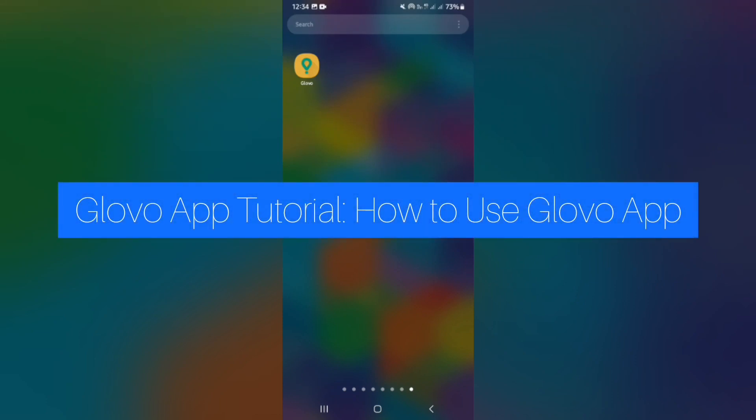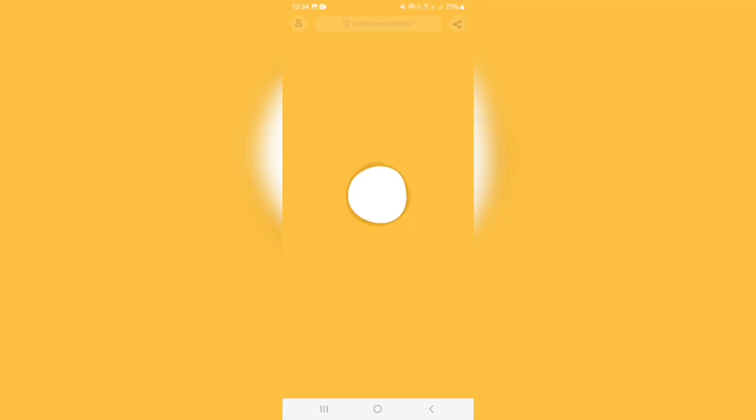Glovo app tutorial. How to use the Glovo app. Good day ladies and gentlemen and welcome to the channel. Today we're having a look at the Glovo app and this is what it looks like. You can download it from your Apple Store or your Play Store, and once you get into it there are a bunch of cool things that you can do here.